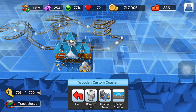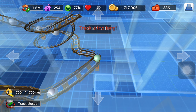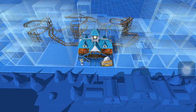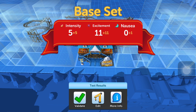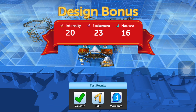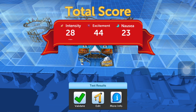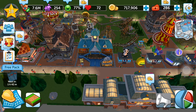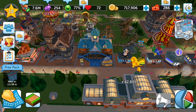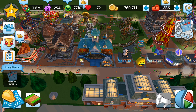Select your base and test it. Make sure you stay under 700 meters. The more excitement and the more nausea, the better people will like your coaster. This is how we make a wooden coaster in RCT. If you have any questions, write in the comment section below.